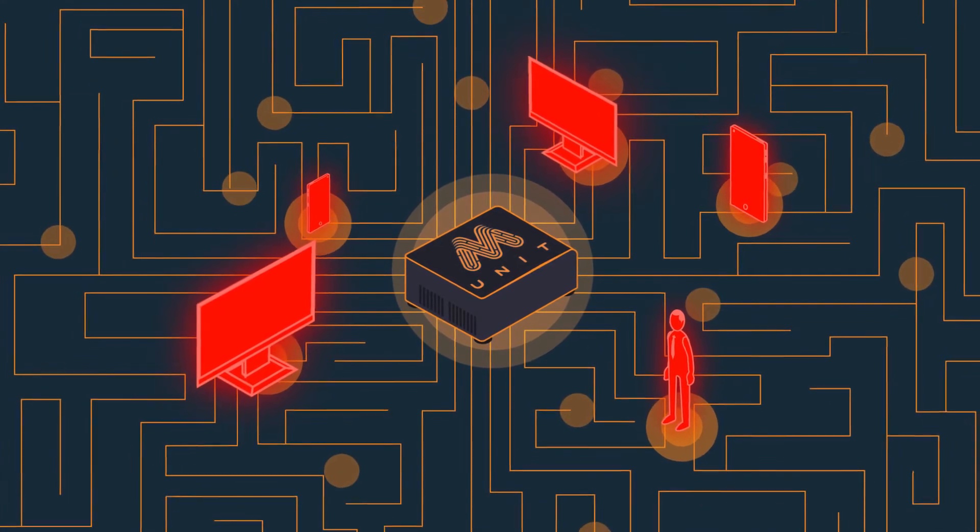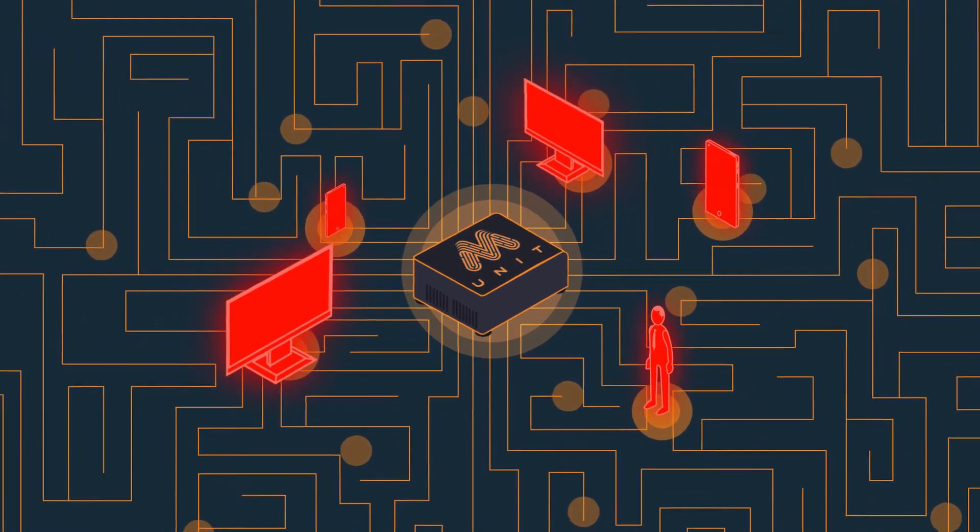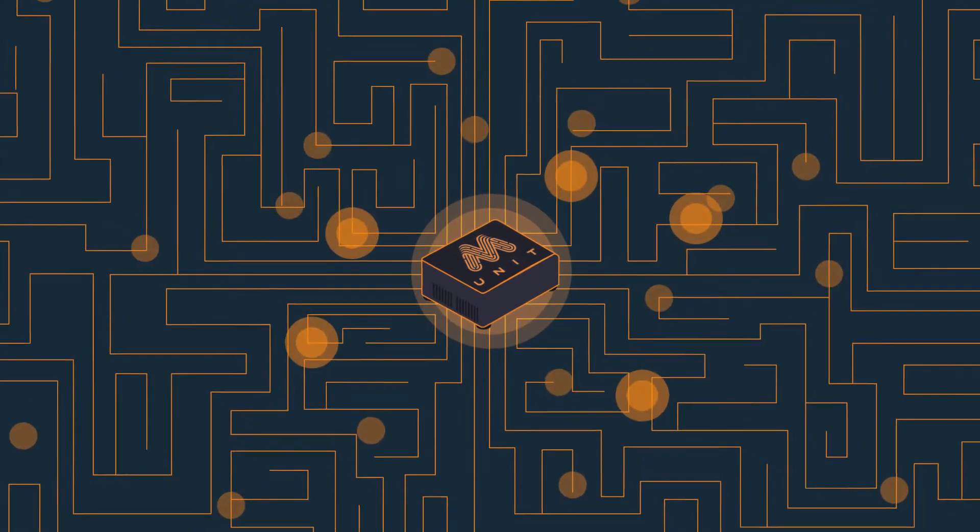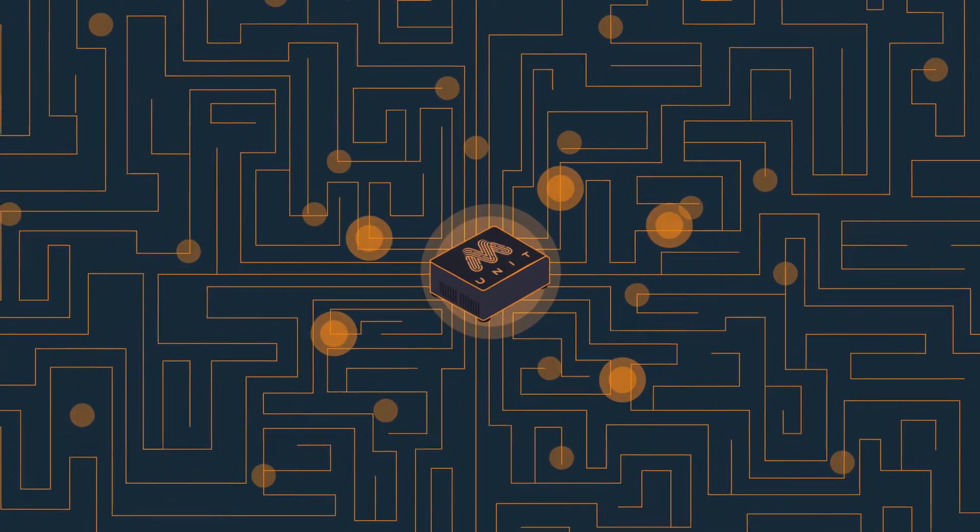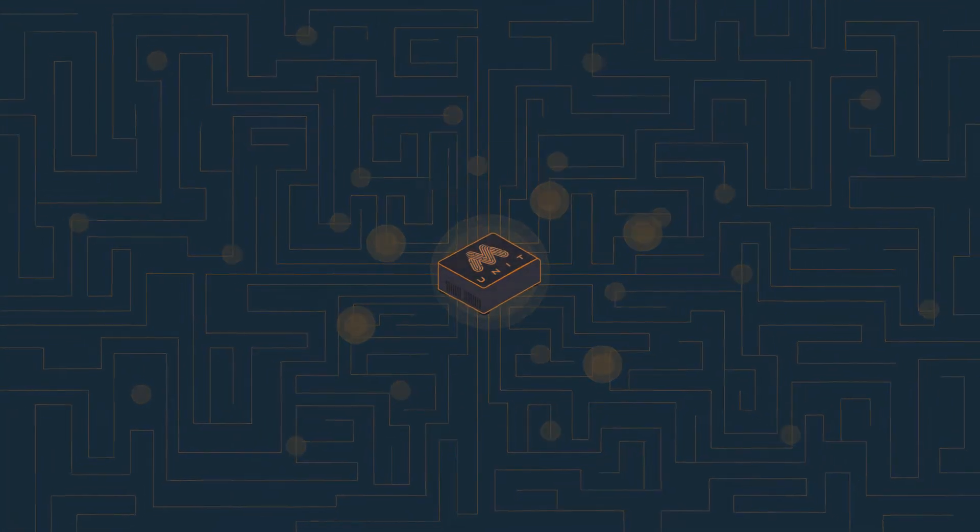With an increasing use of digital technologies and connectivity come greater security challenges. MUnit allows you to grow your business in a secure way.